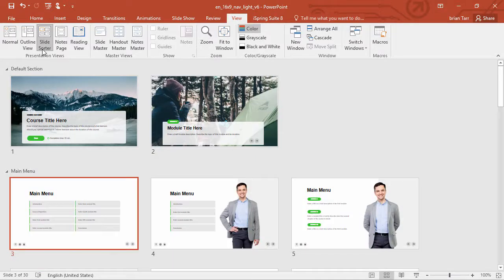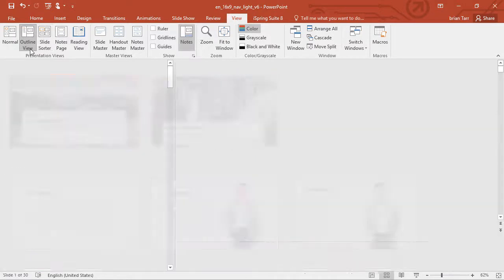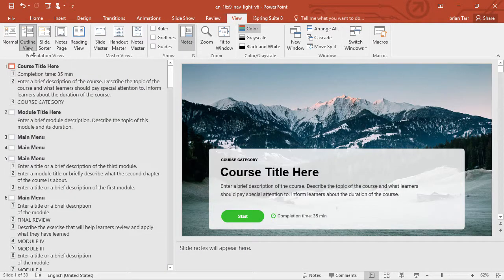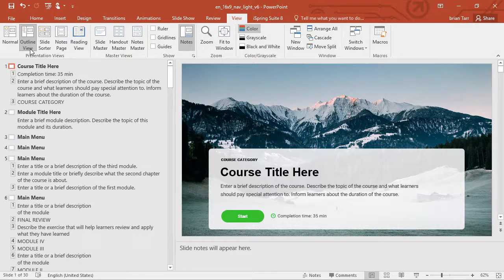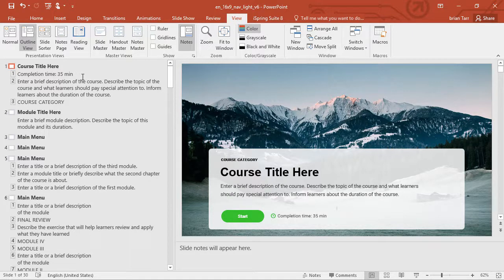To see more details, you can use the Outline view. This view doesn't show sections, but you can see the title and main text for each slide and quickly edit it.